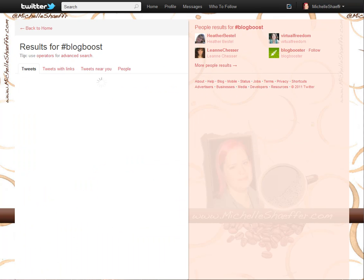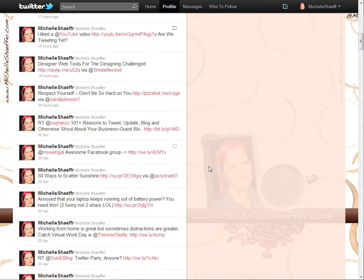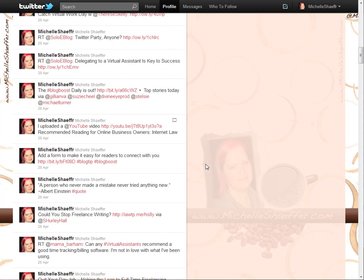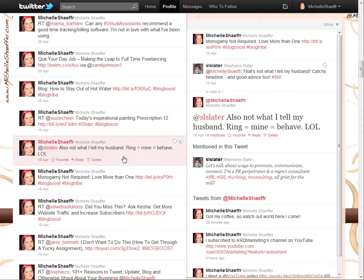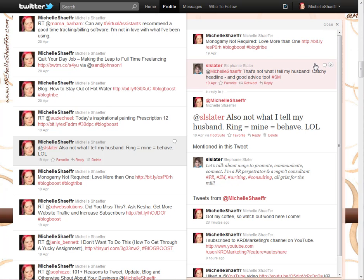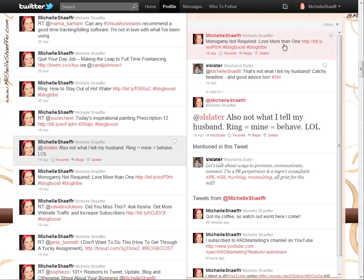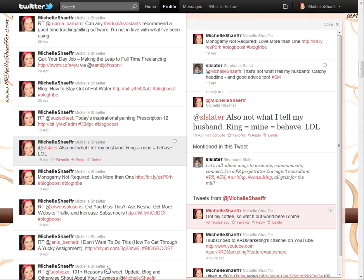Going back to my profile, I'm going to show you a Twitter conversation. When you're talking to someone on Twitter you use @ and their username. This conversation started when I tweeted a blog post called 'Monogamy Not Required: Love More Than One,' about social networking and being on more than one social network. Stephanie replied using @MichelleSchaefer saying 'that's not what I tell my husband — catchy headline,' tagging it with #SM for social media. I replied back using her @username, and we went back and forth — that's a Twitter conversation.